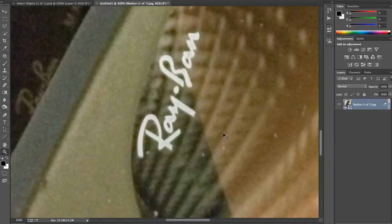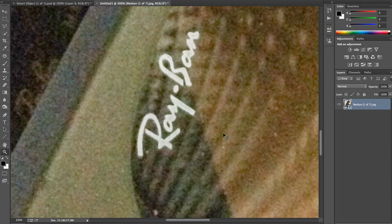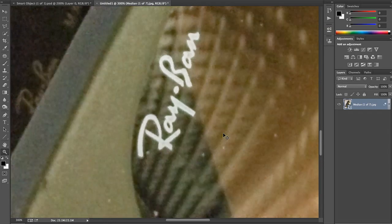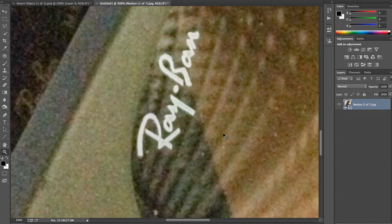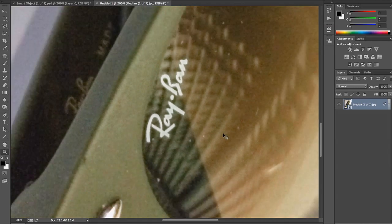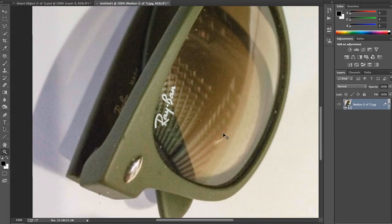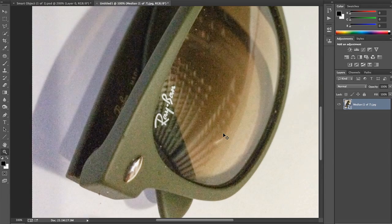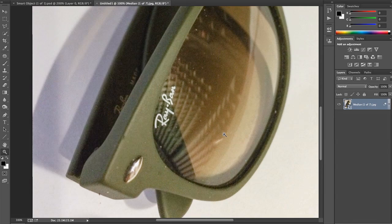If I toggle Command Z, I can see that I've completely removed the noise by stacking these images. It's just a different way of looking at them. Let's back up to 100% and toggle, and you can really see the difference.